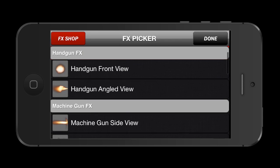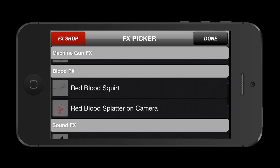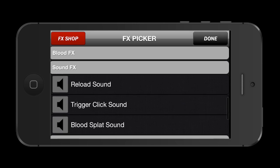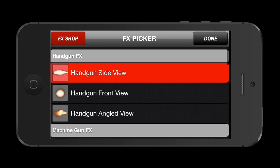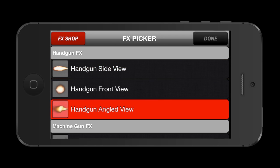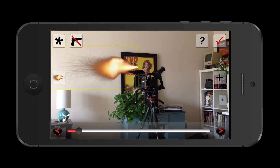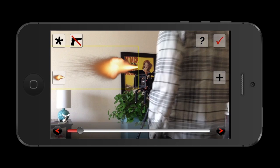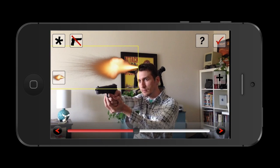You can bring in footage from your camera library, or you can use the camera app itself to shoot new footage. Then you get a variety of effects to choose from, as well as some paid add-ons. Since I was using a handgun at an angle, I felt the angled handgun was a good choice.